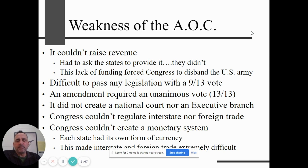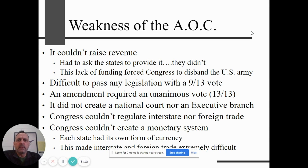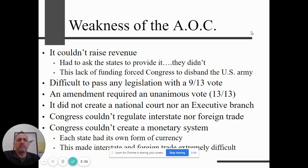The longer we stayed with the Articles of Confederation, the more obvious its weaknesses were. The biggest weakness: they couldn't raise revenue — the federal government could not tax the people. If they needed money, they had to ask the states for it, and the states were under no legal obligation to provide it. This caused us to disband our army when we probably shouldn't have, because we were at risk of being reattacked by the British. It was really difficult to pass any law with a nine-out-of-13 vote, and almost impossible to amend the Articles because that required 13 out of 13. There was no national court, no executive branch, Congress couldn't regulate trade — foreign or interstate — and they couldn't even create their own monetary system. Each state had its own currency, making trade very difficult.